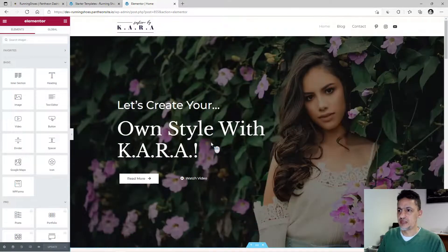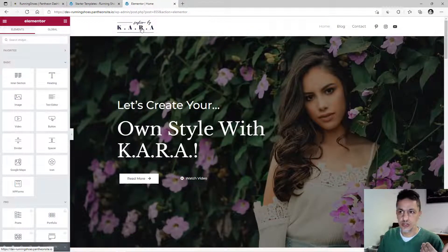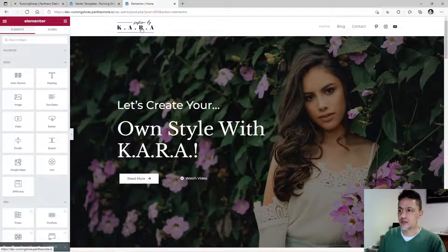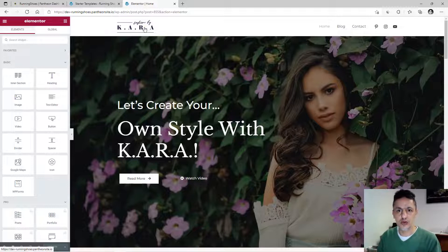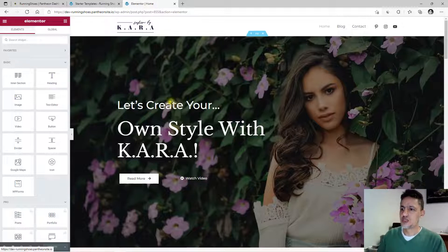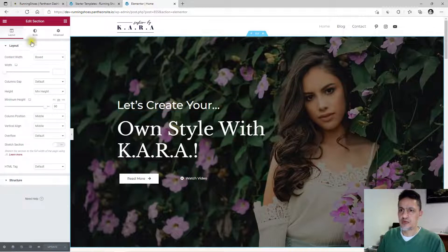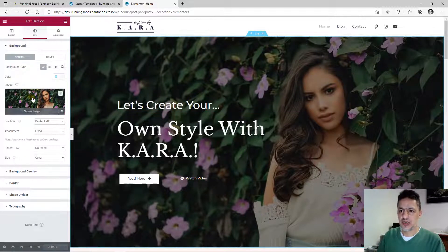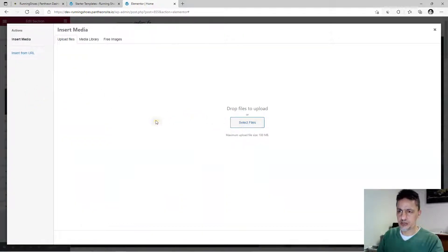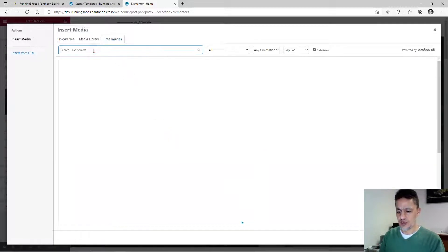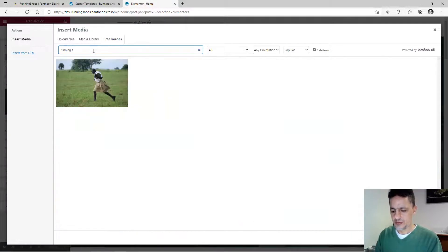This is the page you can now edit. Here is the logo — it's free to use since this is a free template. If you want to change the logo, you can get someone to design it or use Canva yourself. First we are going to change the main picture. Click on it, go to Style, click on the picture, and you can import your own picture. If you don't have one, use the free images by searching 'running shoes.' These are all royalty-free pictures you can use.